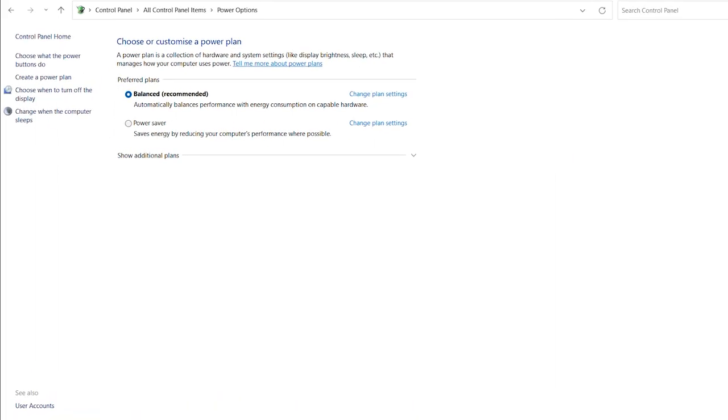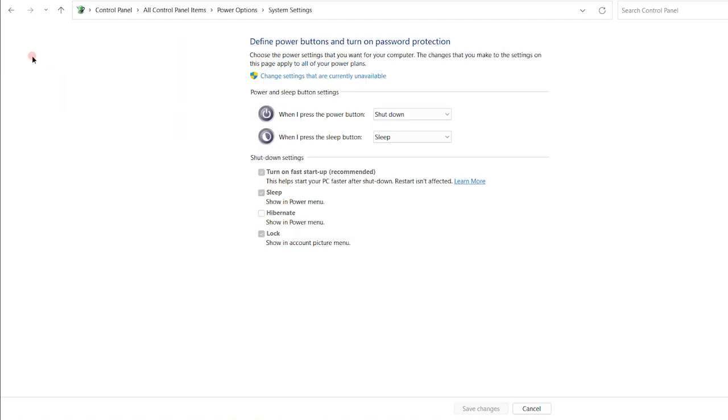Once you click on the power option, you will see some options on the left hand side. So on the left hand side, go for the second option, which says choose what the power button do. So click on that.